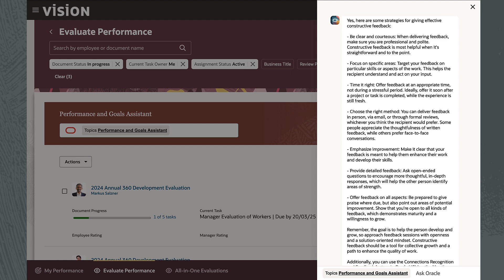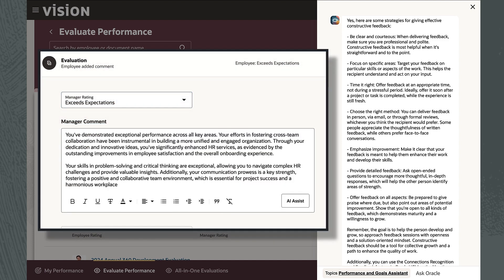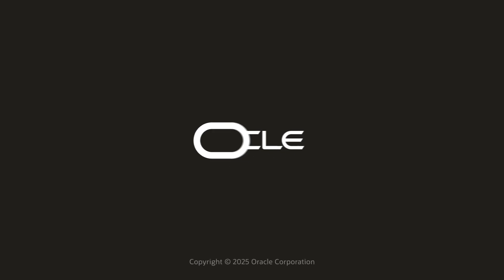And there you have it. By using embedded AI agents and generative AI in Oracle Fusion Cloud HCM, employees can set goals faster, complete performance evaluations in less time, and enable more effective performance discussions. Thank you.